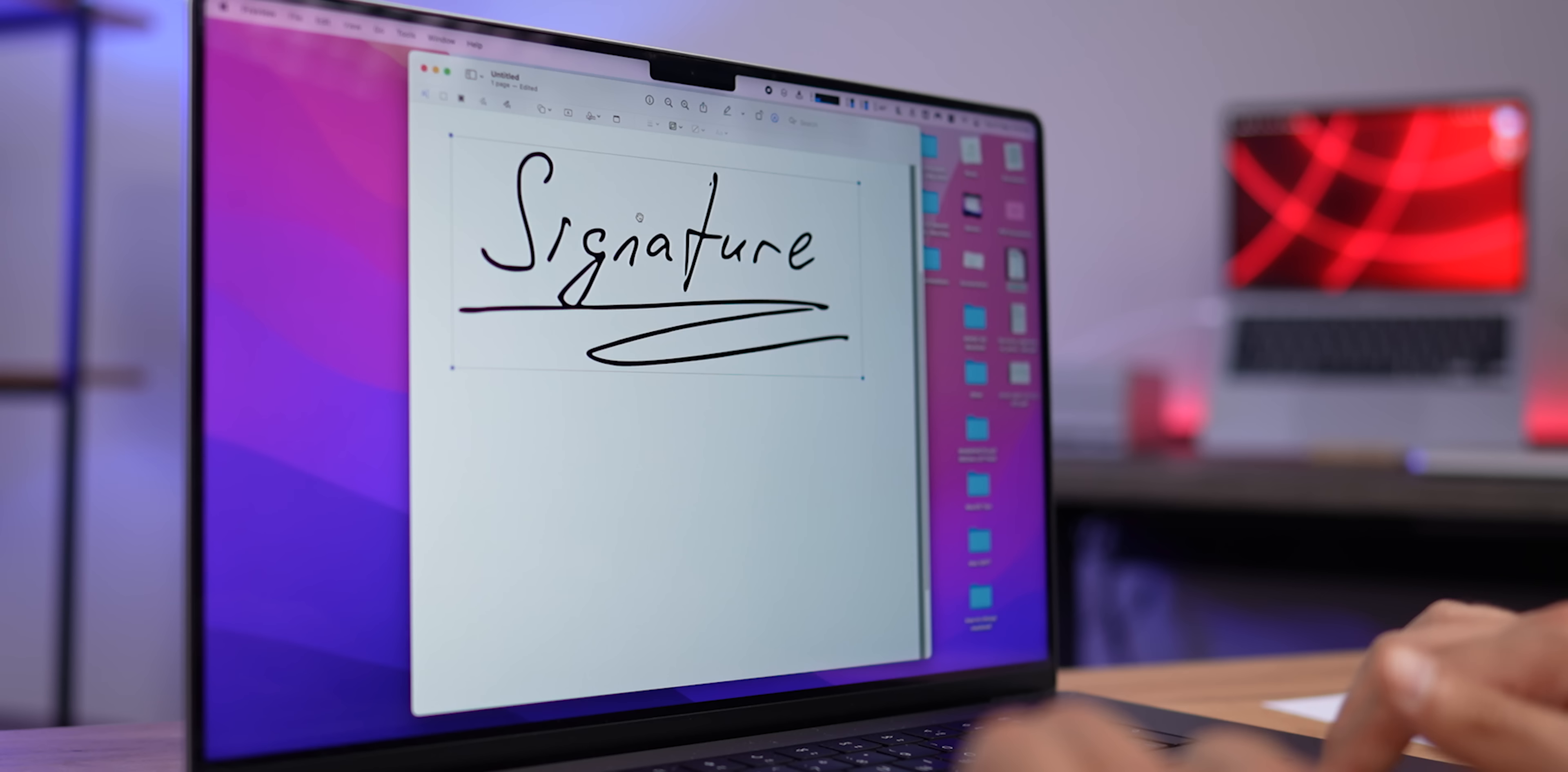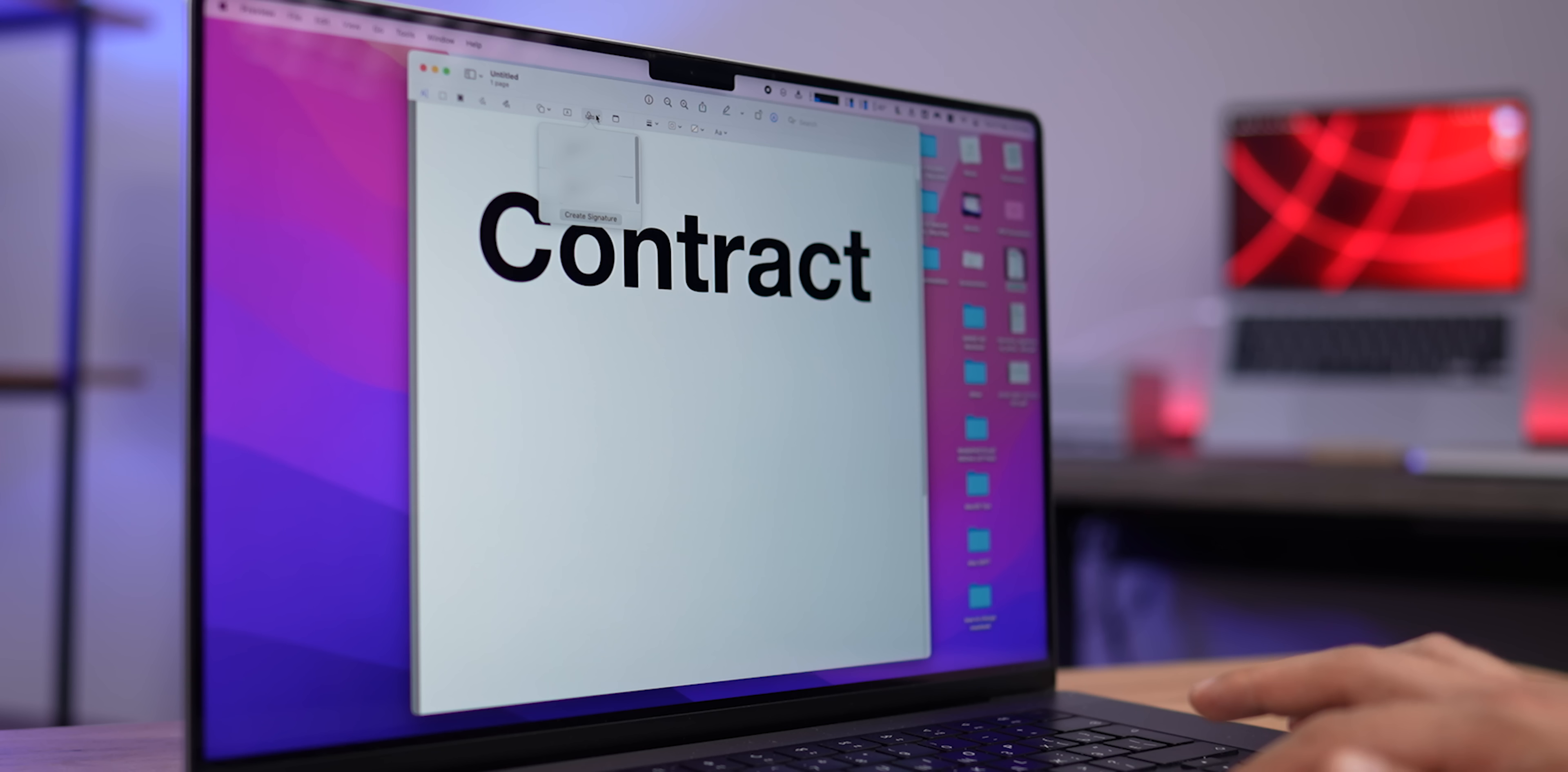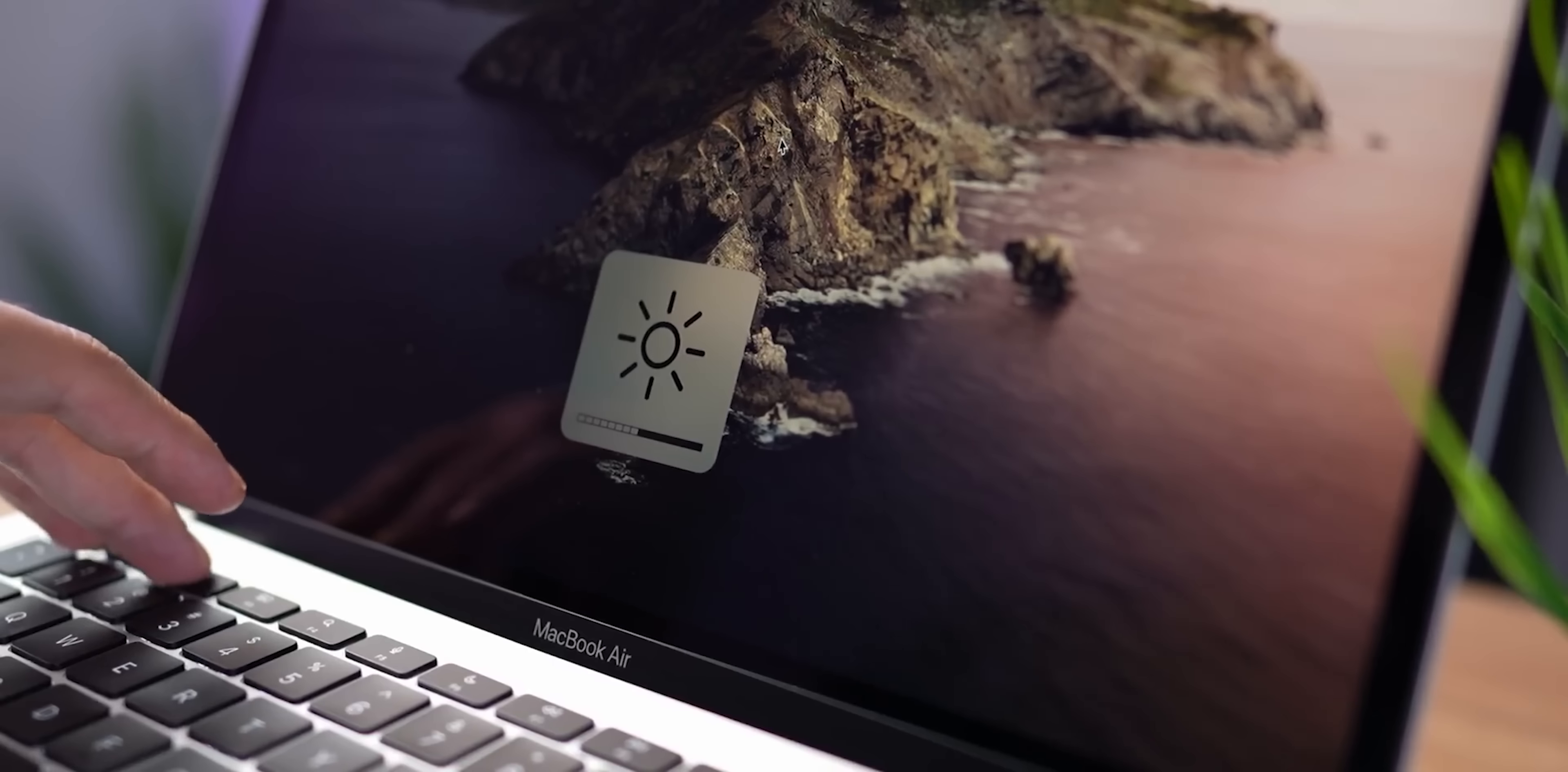And if you need to sign a PDF document but you don't have a printer nearby, you can create your own signature and sign it right on your Mac. Open a PDF document, click on this little pen, then this signature icon, Create Signature. You can do it with your trackpad, but it's much easier to open the camera tab and scan your signature. It will come out pretty accurate, and now you can easily sign documents. Hooray!